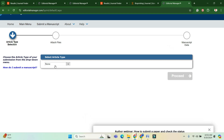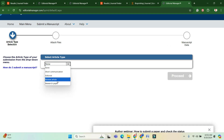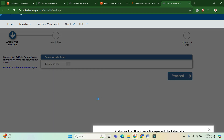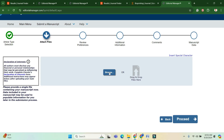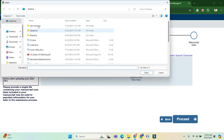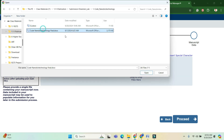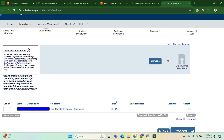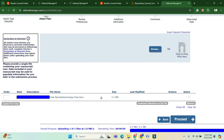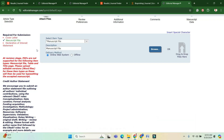On the next page, you can upload your required documents. Select your documents and upload them. There are several types of requirements — you will need to upload the main manuscript, a cover letter, and a declaration of interest statement.